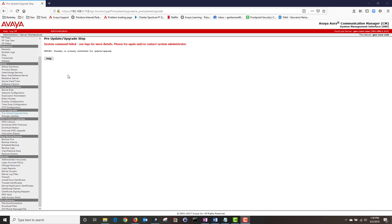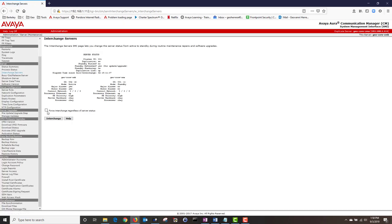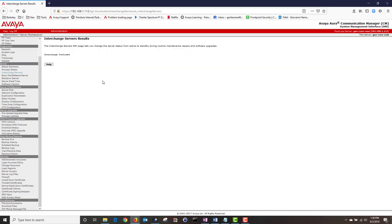Next I'm going to interchange the servers by going to Server and clicking on Interchange Servers. I'm going to click on Force Interchange Regardless of Server Status and then click on Interchange to make the primary CM the active CM. I'm getting a message stating that this will cause a full CM rig load on the new active — are you sure you want to continue? I'm going to click on Yes. Interchange has been confirmed.